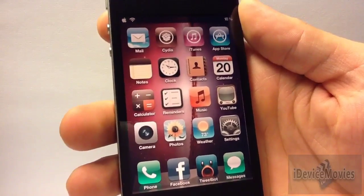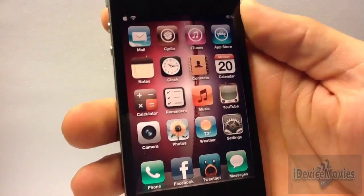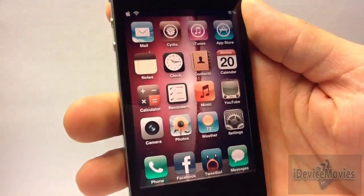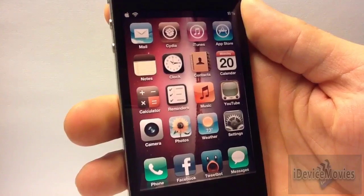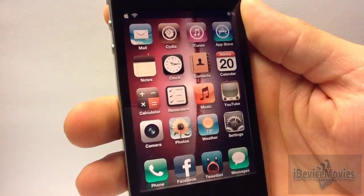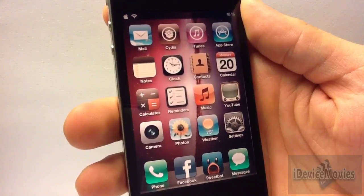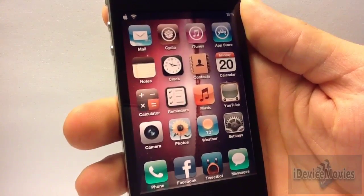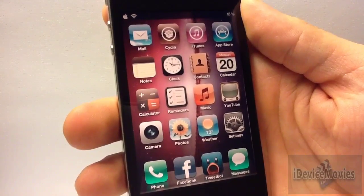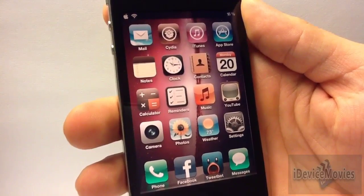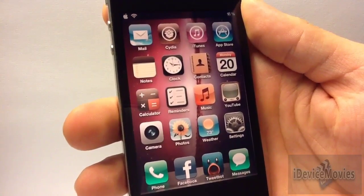This is a free Cydia tweak — you really got to go install it and try it out. It kind of sets the mood of your device with the colors it gives you, and it's just a really cool unique tweak. Again, this is called f.lux — the name will be in the description and it is free from Cydia. This is Jeremy from iDeviceMovies, thanks for watching.